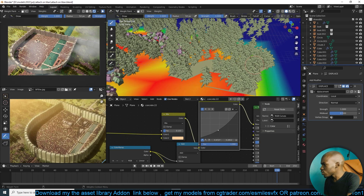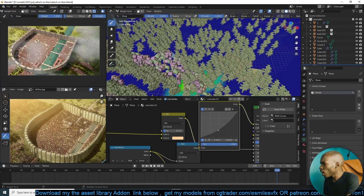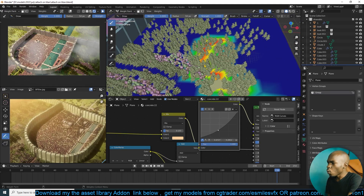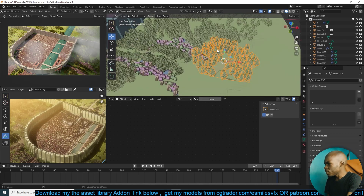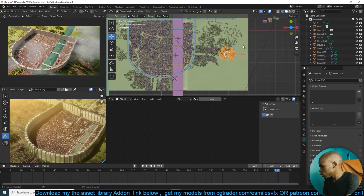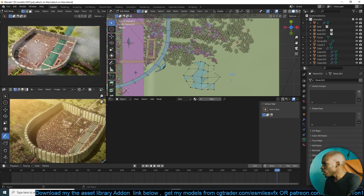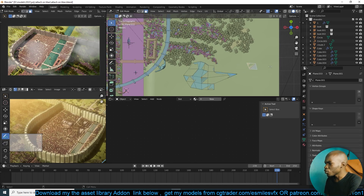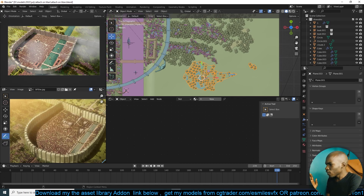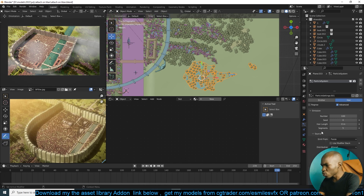If you wanted to use vertex groups via weight paint, you'd have to paint this area, but we don't have enough polygons to paint precisely where we want the particle system. You'd have to subdivide this mesh quite a lot to get enough resolution to paint more precisely. Instead of doing that, I just have a plane with all the particles I want, and now you can easily duplicate it and place it anywhere. I want maybe a single tree here — I can just drag this and have a few trees there.